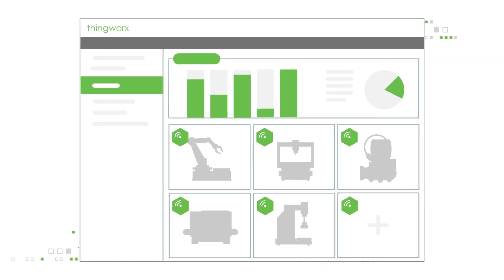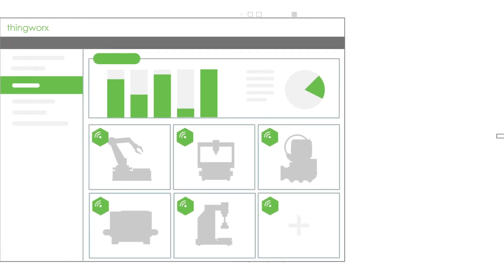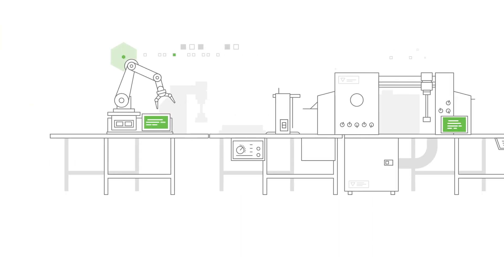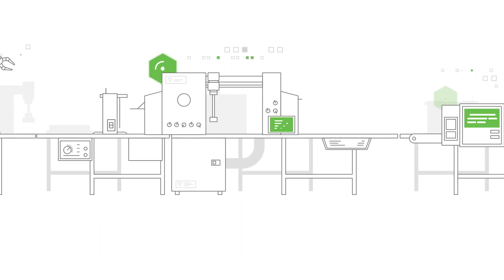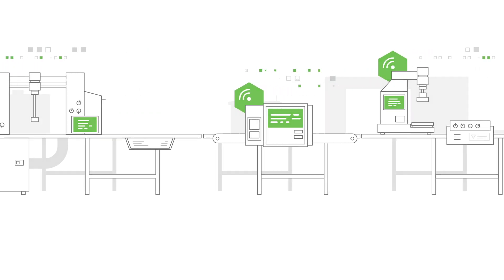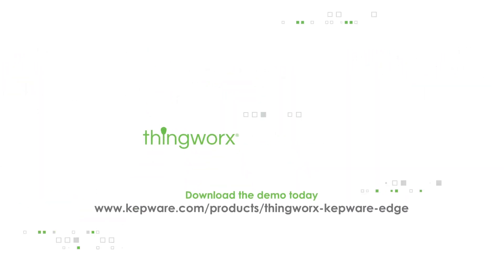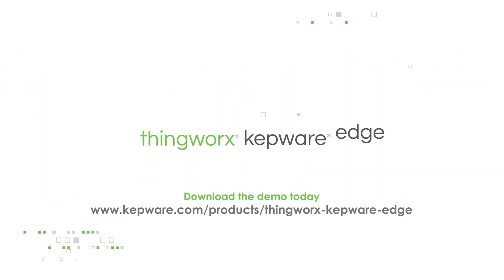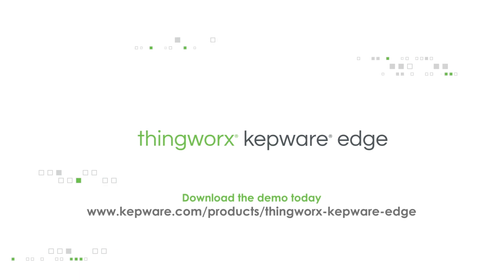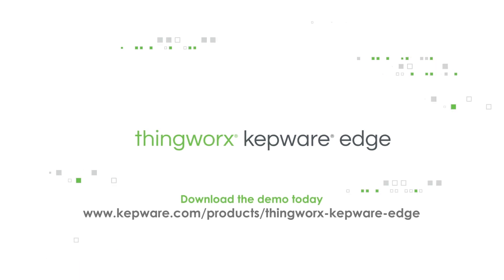Ready to connect your machines with a platform that's secure, efficient, and IoT-ready? Download the demo today and experience how ThingWorx Kepware Edge can benefit your business.